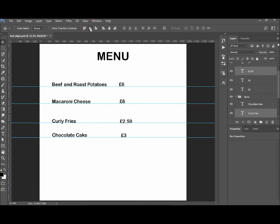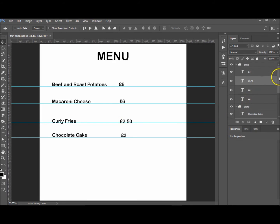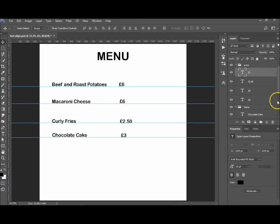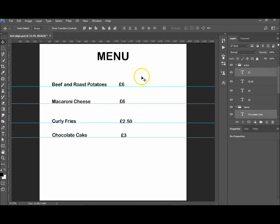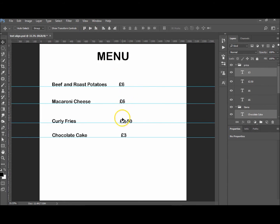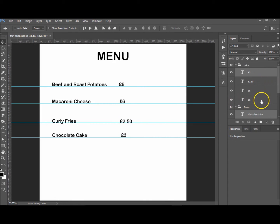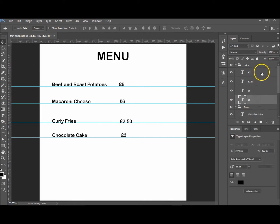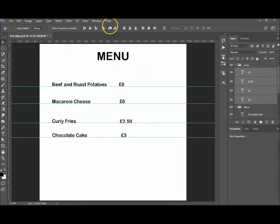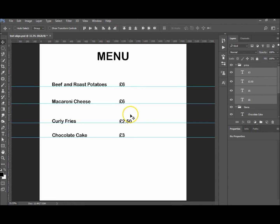And let's go to the £3 for the chocolate cake—very expensive chocolate cake, I hope it was tasty. Okay, so now I have to realign those again because when I moved them about, I adjusted them.